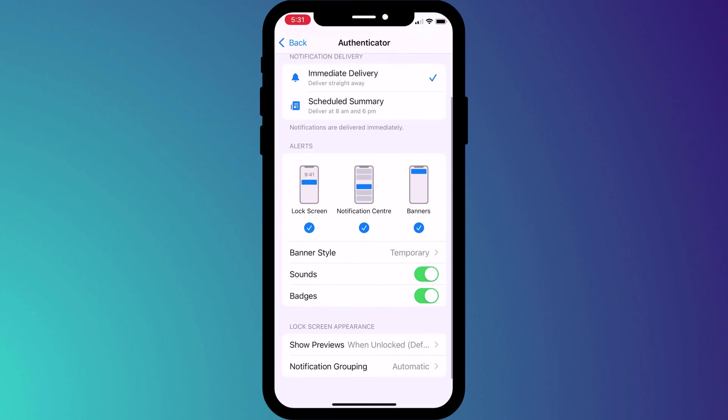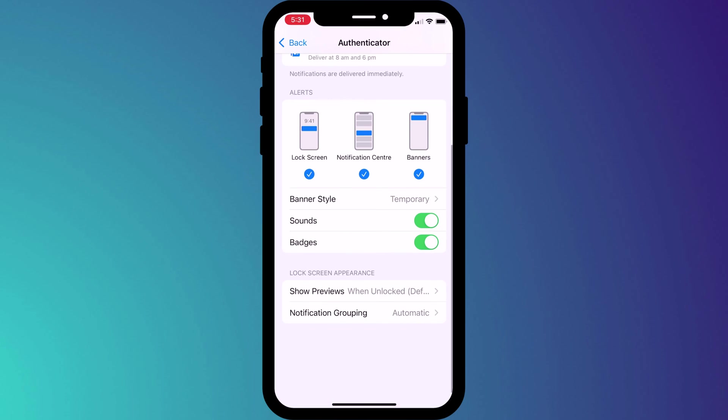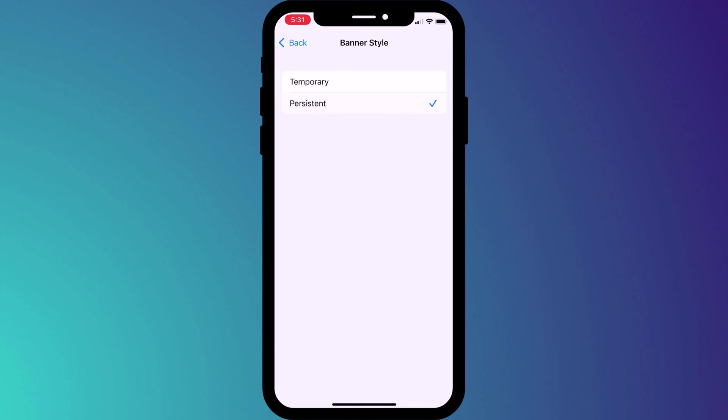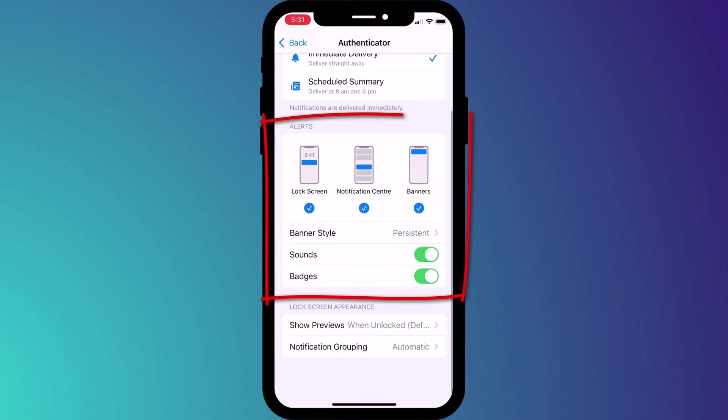Finally for apps that you're happy to receive notifications from at any time of day you have the ability to customize the alerts you receive. Under alerts you can set how you wish to receive the notification, whether you wish to make the banner temporary or permanent and whether to play a sound.